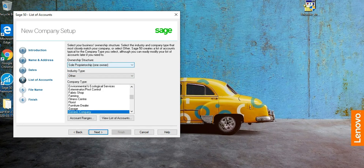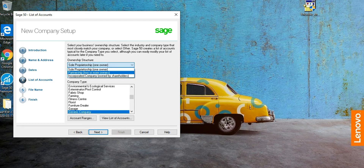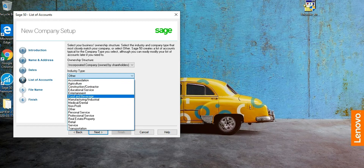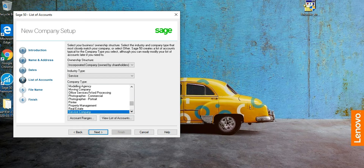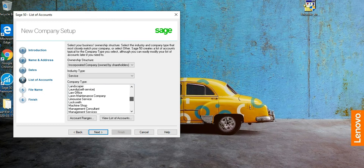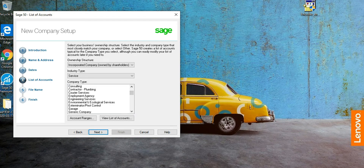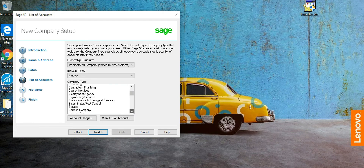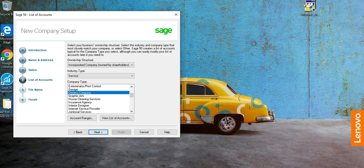For the ownership structure, this company is not a sole proprietorship — there are more than one owner — so it's a corporation, an incorporated company. For industry type, it's a service industry. Since it's a college providing training, we'll select 'Generic Company' and click Next.